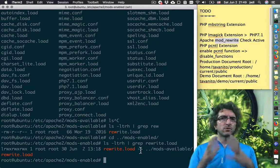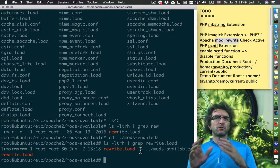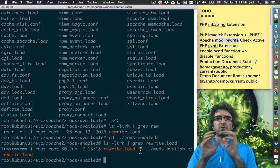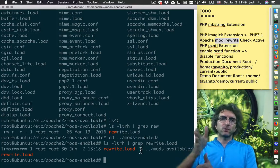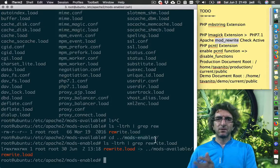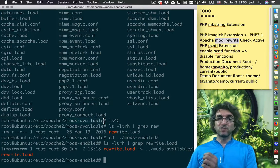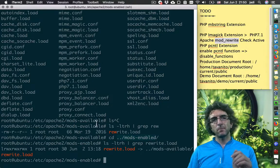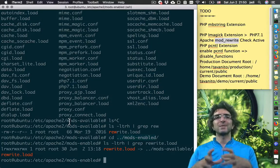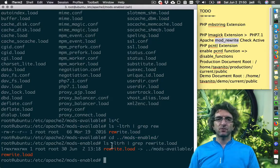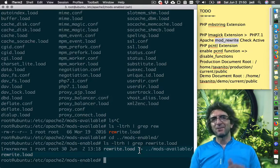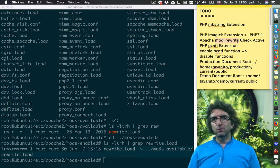This is how Apache decided to configure its modules — and many other softwares do the same. It creates one directory called 'available' and one directory called 'enabled'. Everything that is installed is in available. If I want to enable something, I can just create a symlink using commands like a2enmod. Anyway, this one is also done.